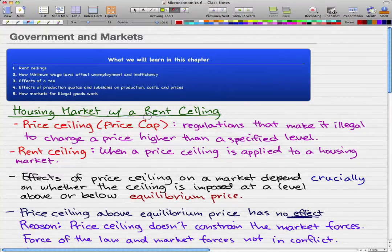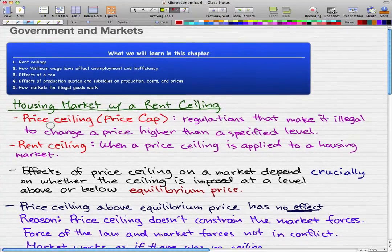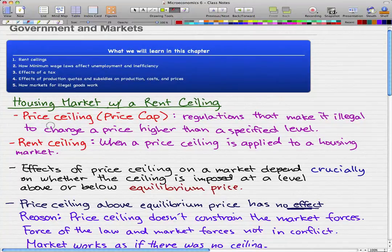So let's start off with the housing market with a rent ceiling. This is a really good example and will really teach you about rent ceilings. The first thing we've got to do is know some definitions. The first definition we've got to know is price ceiling, or it could also be called price cap.